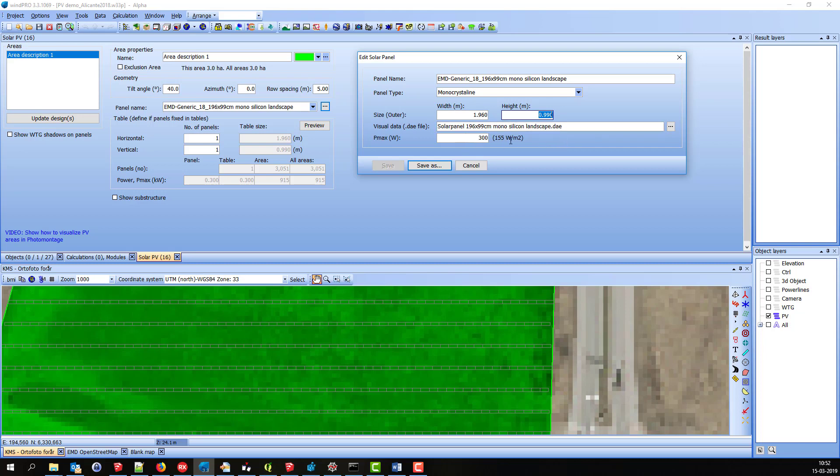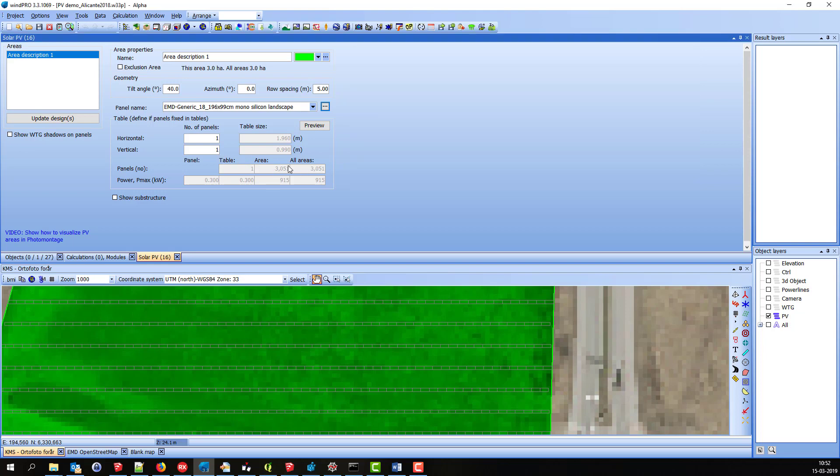Here you can set the maximum power of this panel. And that would be used to update these settings down here. Information about this particular area that I've been drawing on the map.